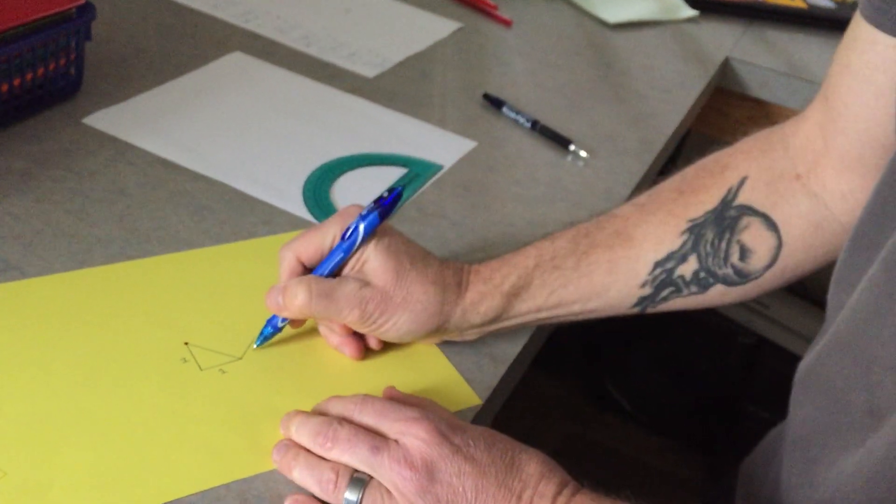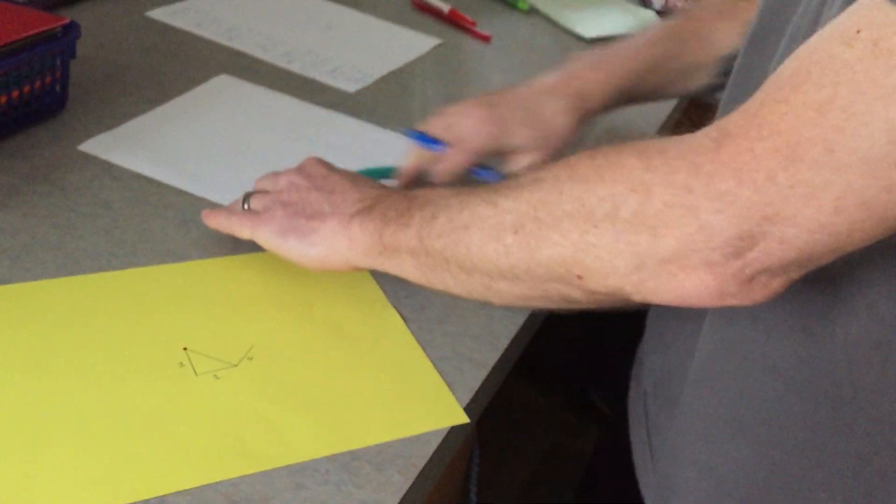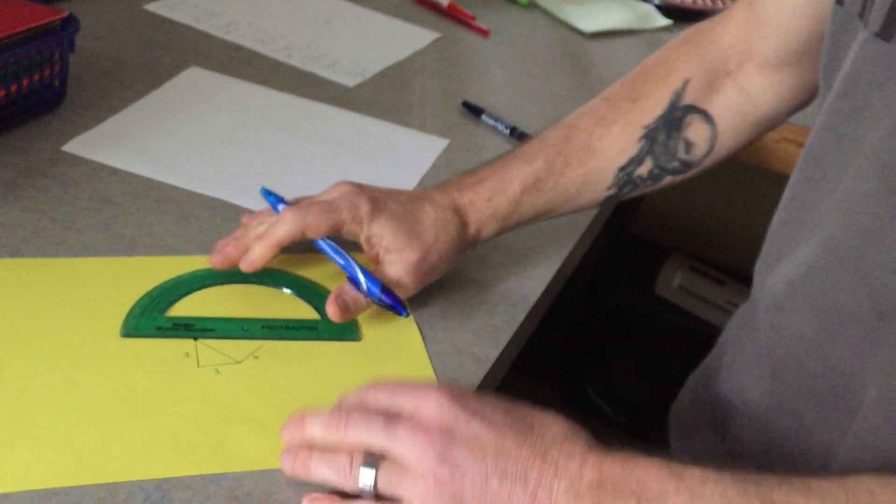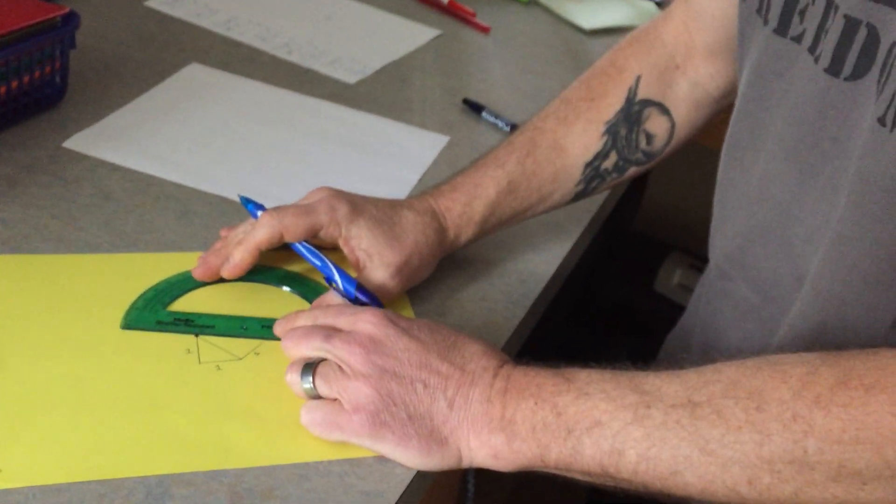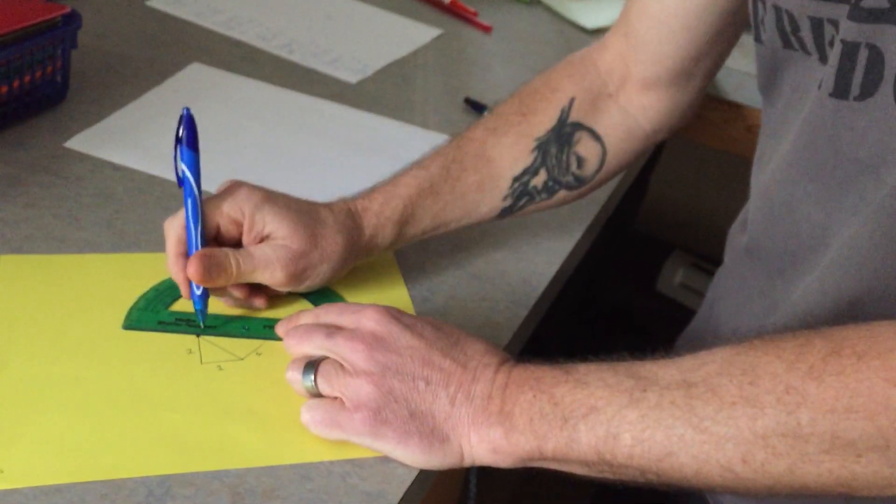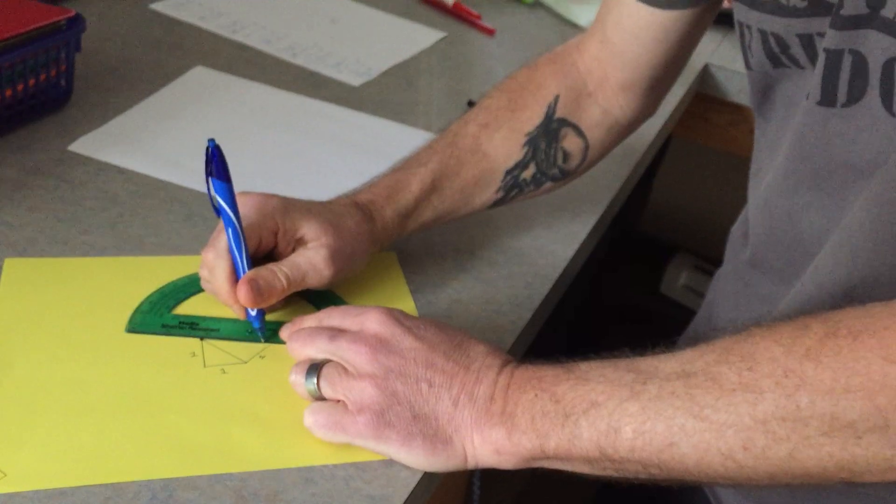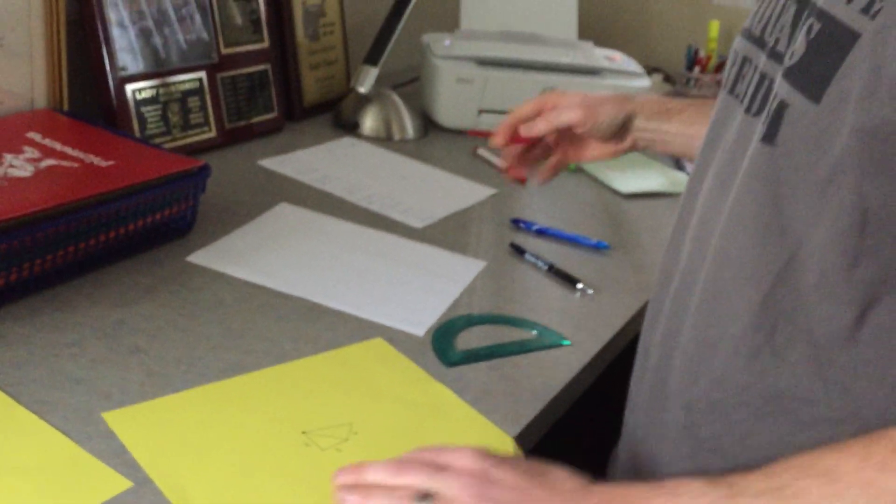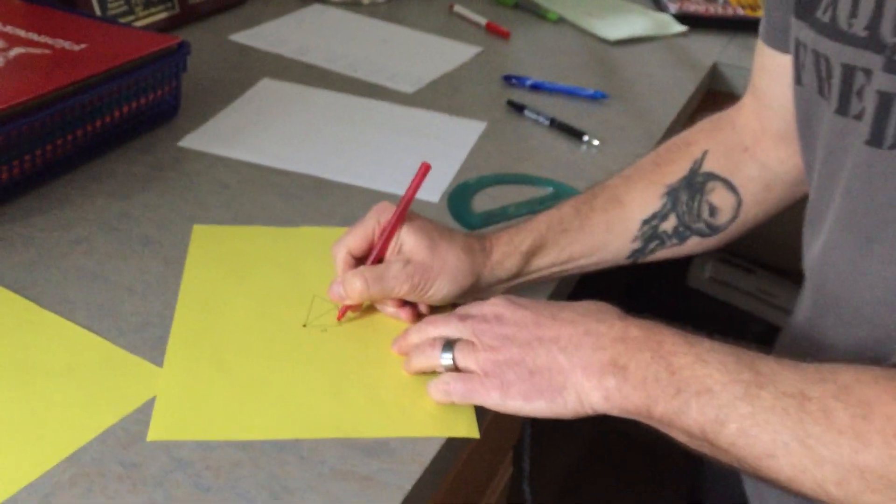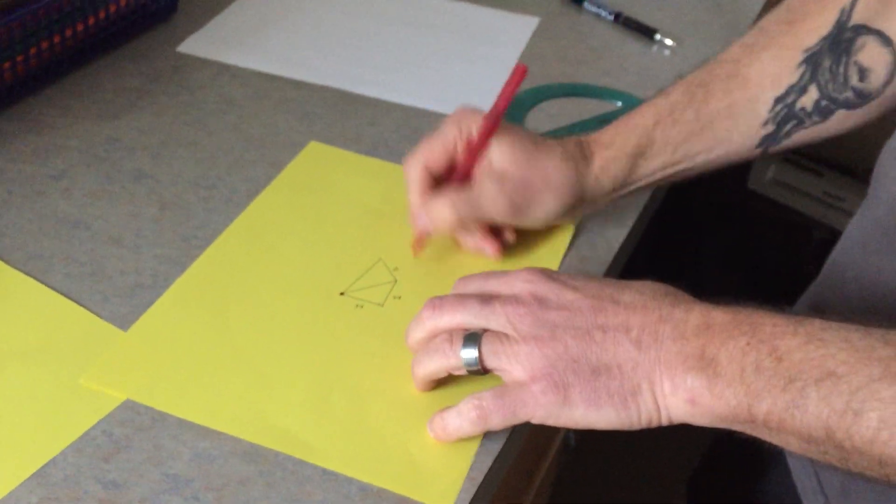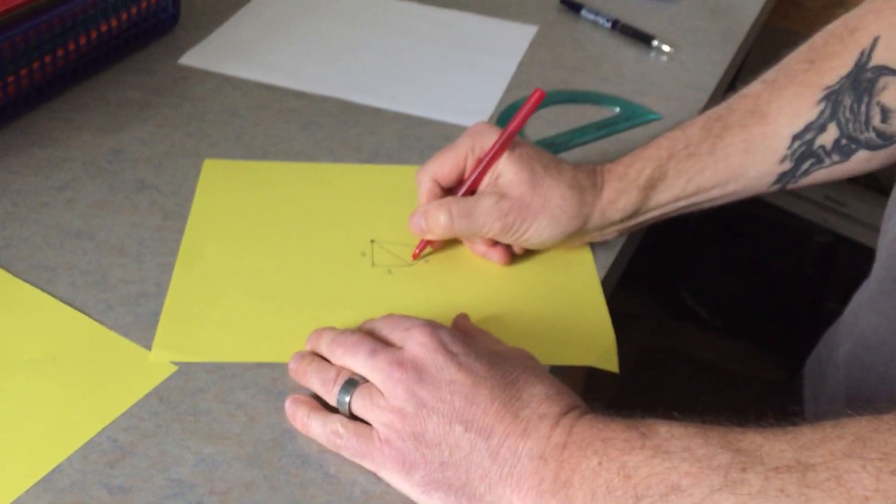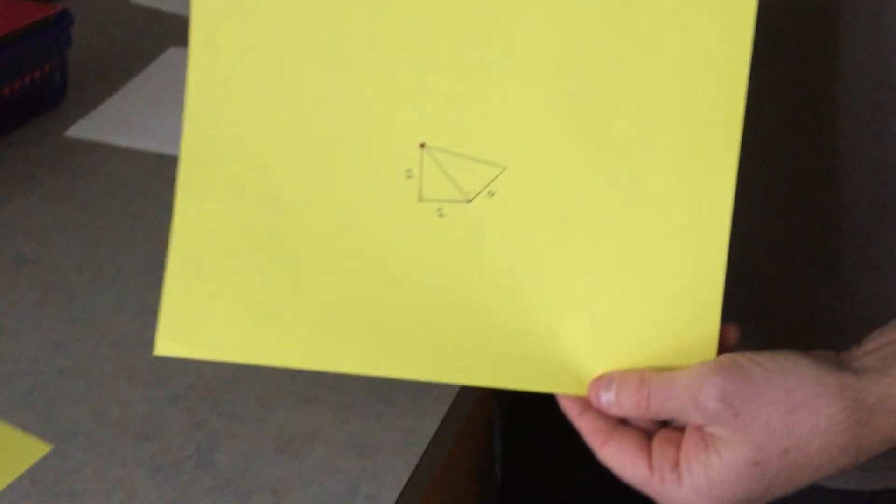Again, this is one-inch. And now, all I do is I connect those two legs with my center point. And now, you can see here, I've got a right angle right here, triangle one, and a right angle right here, triangle two.